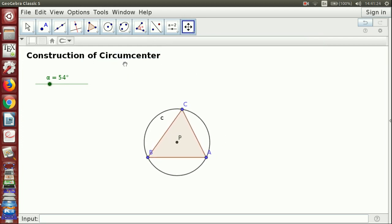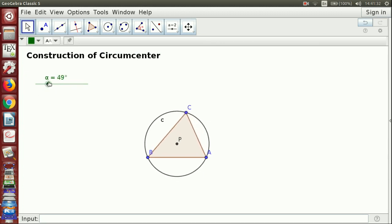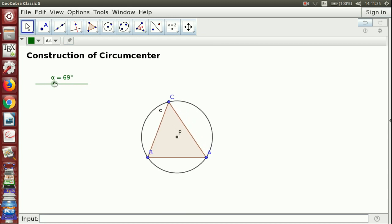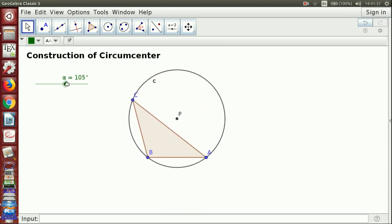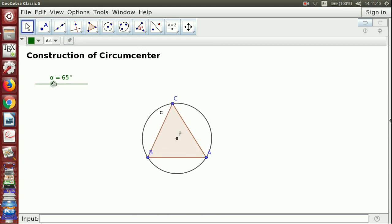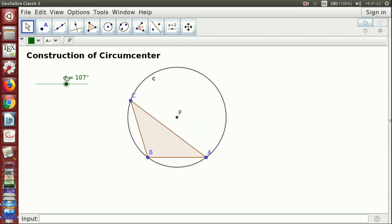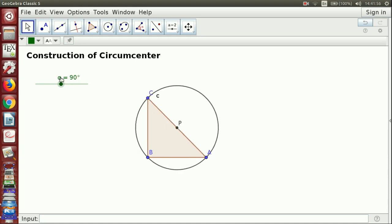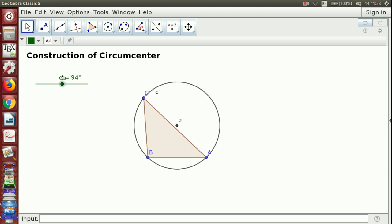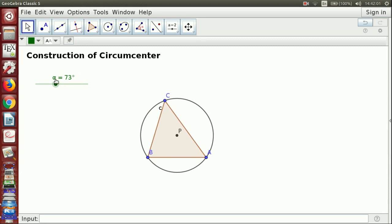Now I can show here — you can change this point and see that the circumcenter moves. You can ask the students: for what value of this angle, or for what type of triangle, does the circumcenter lie inside the triangle? For what values is it outside? And for what value is it exactly on the side of the triangle?